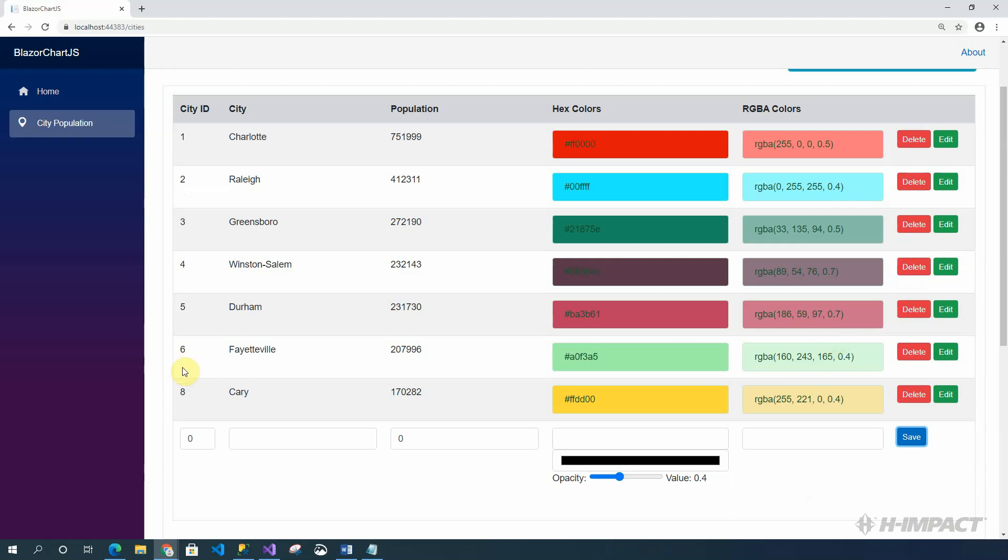It has a new ID of 8, the name Kerry, the value 170,282. And the hex color is that gold color. And opacity now in the RGBA space is 0.4.